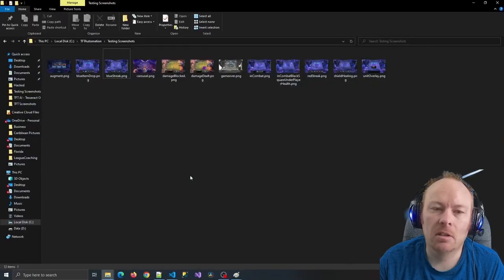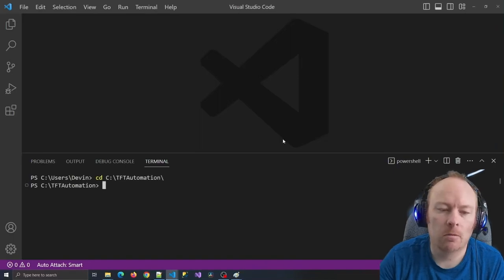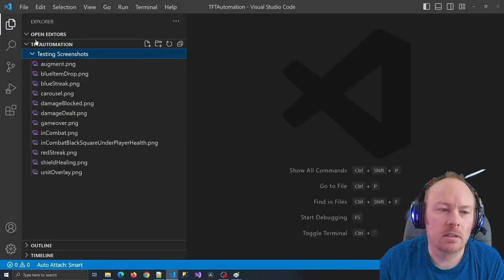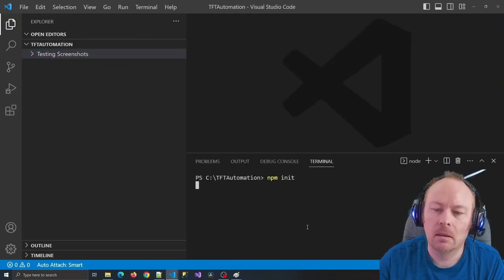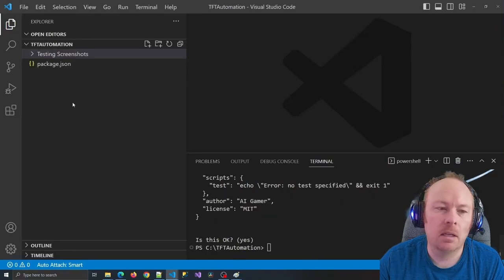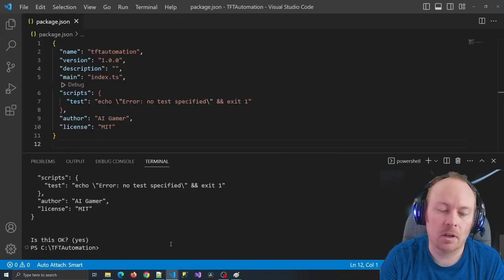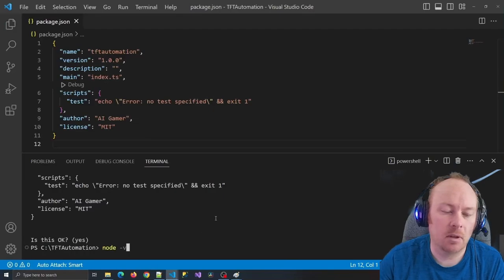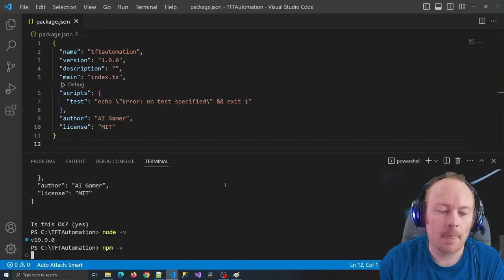To start out our project, I'm going to open Visual Studio Code, open up the terminal, and change my directory to a folder I set up for this project. Other than my screenshots, there's nothing in here. When I run the npm init command it will generate some files. After that npm init command is finished, it creates a file called package.json. You may want to check that your node is set up correctly — you can type node -v to get your version number, and you can do the same for the npm command.